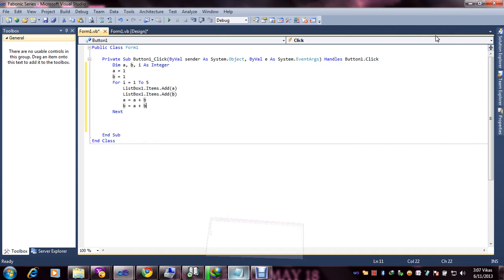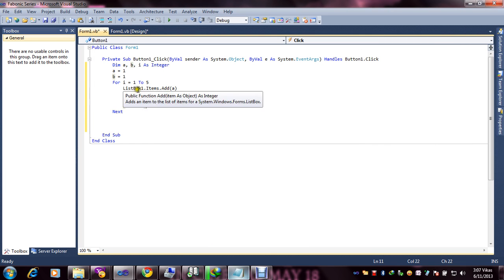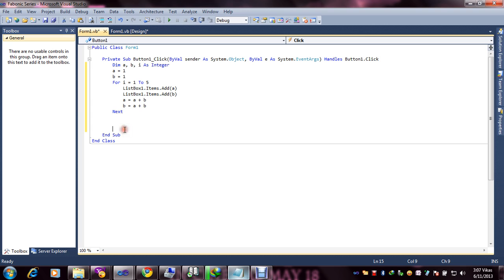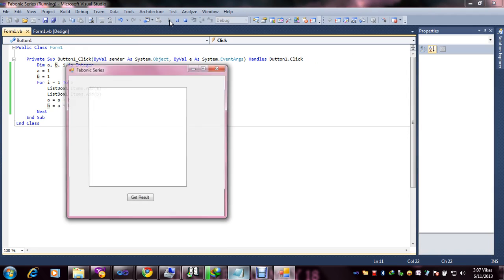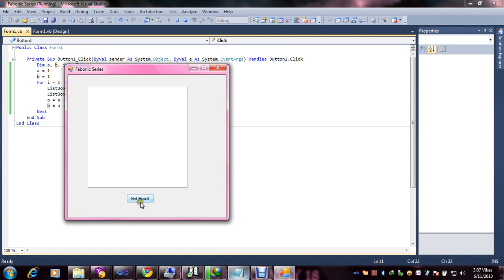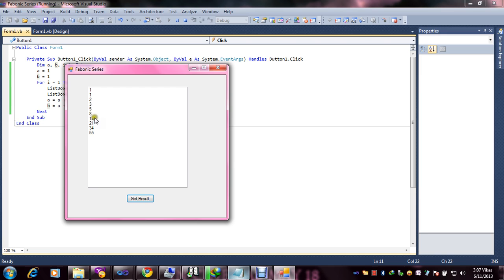So now it's time to get the result. Click Start Debug and click Get Result. Now you are seeing 1, 1, 2, 2, 1, 3, 3, 2, 5, 5, 3, 8, 8, 5, 13, 13, 8, 21, 21, 13, 34.